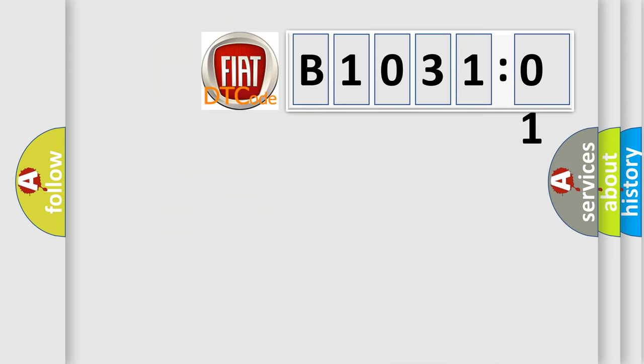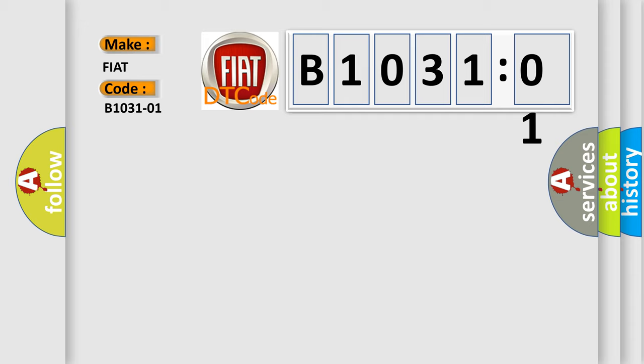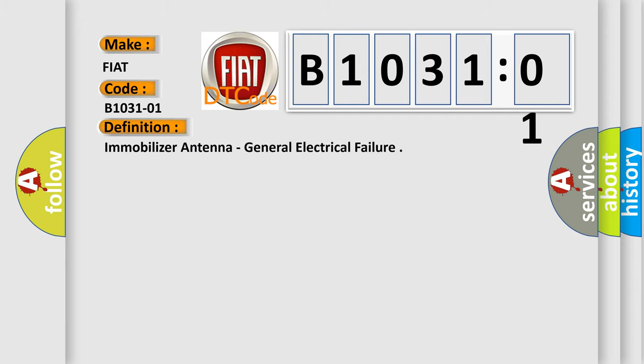So, what does the diagnostic trouble code B103101 interpret specifically for Fiat? The basic definition is immobilizer antenna, general electrical failure.